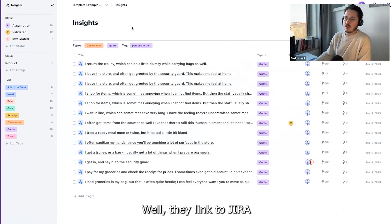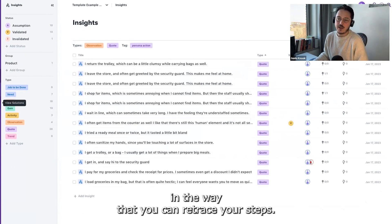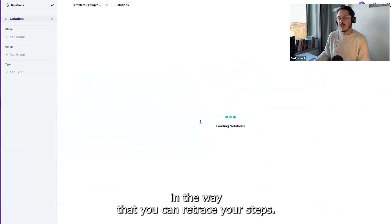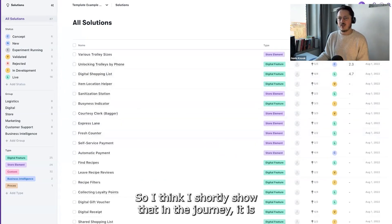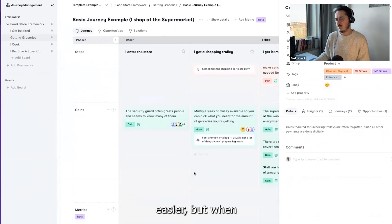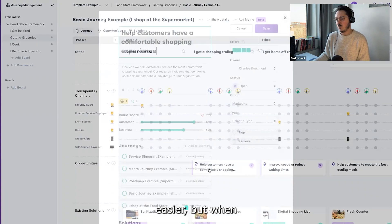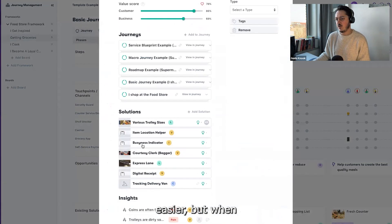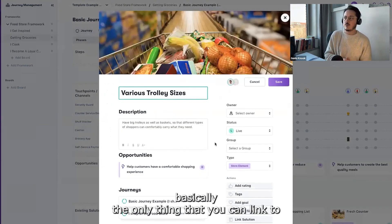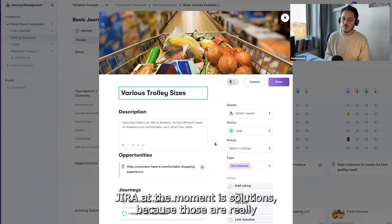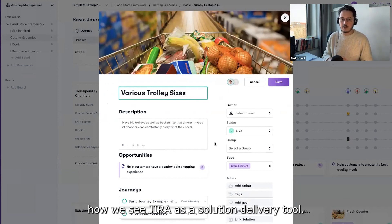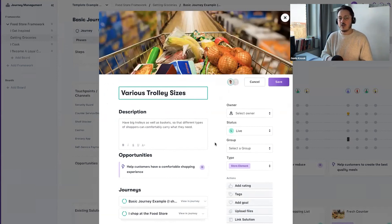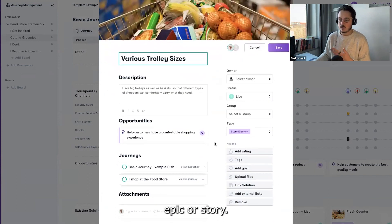They link to Jira in the way that you can retrace your steps. Basically, the only thing that you can link to Jira at the moment is solutions, because we see Jira as a solution delivery tool. That's where you push the solution to a Jira epic or story.